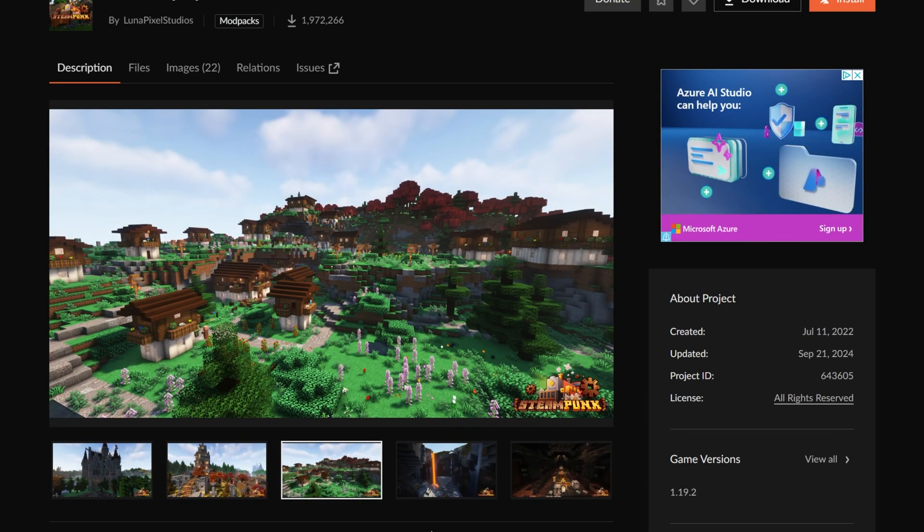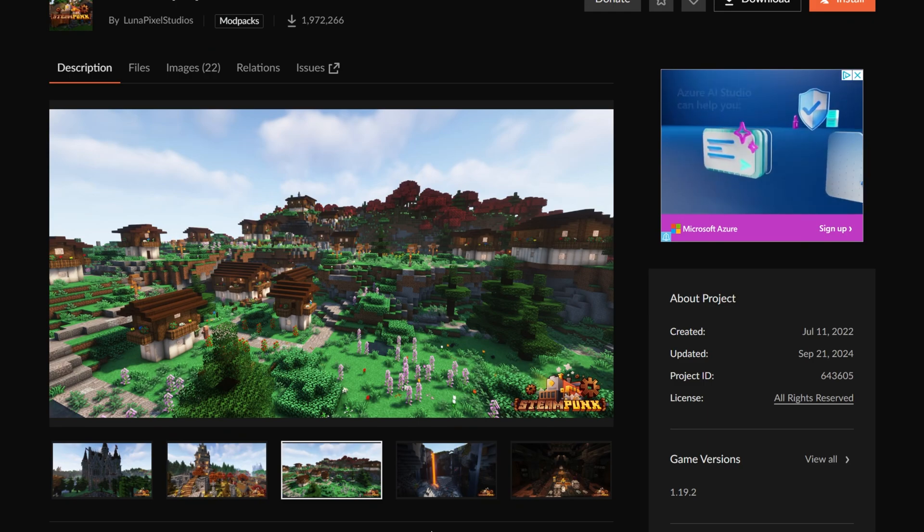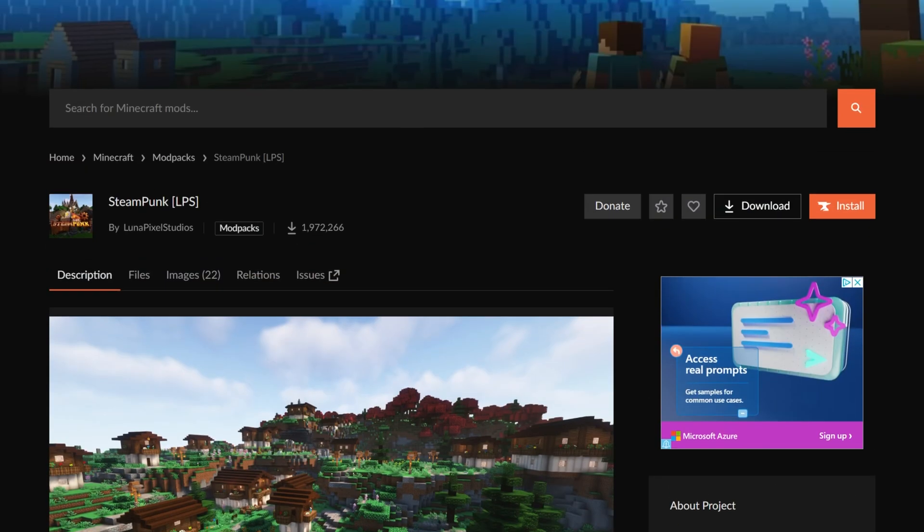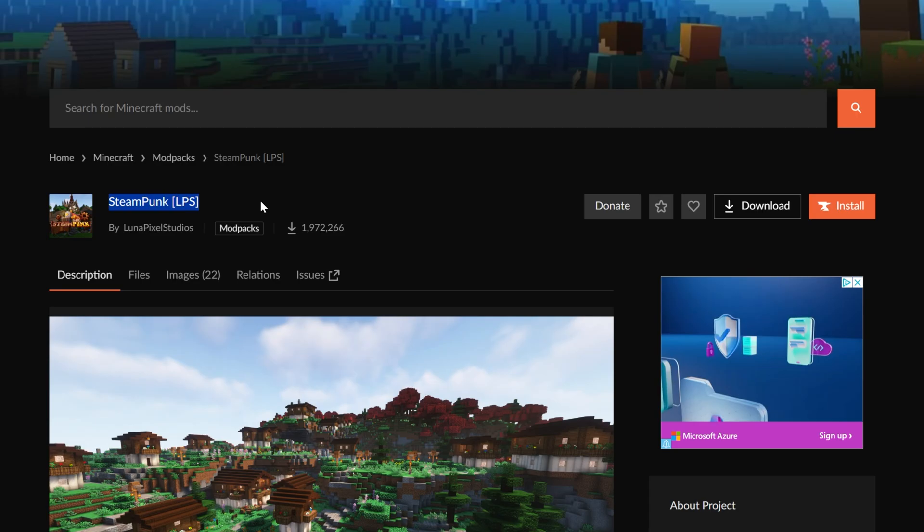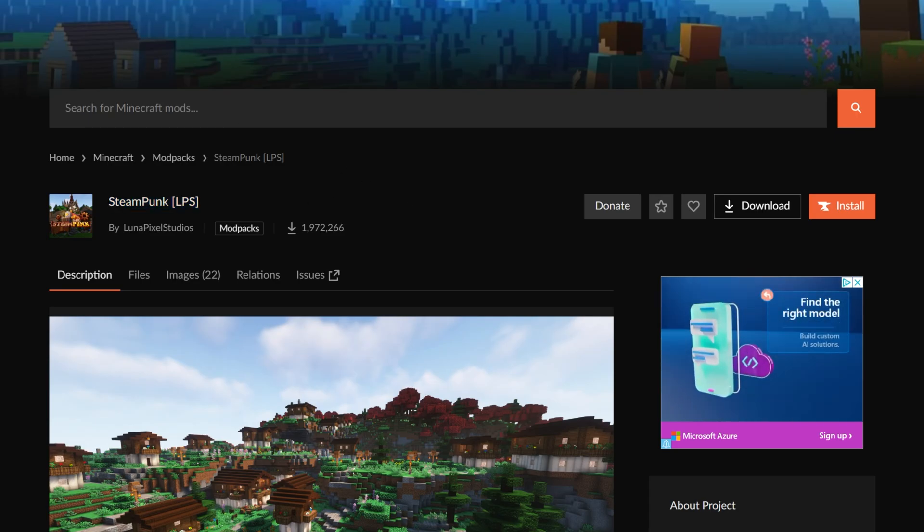And it again is all based upon a steampunk kind of footing, if you will. So without any more delays, go ahead and get Steampunk LPS, and to do that you're going to need CurseForge.